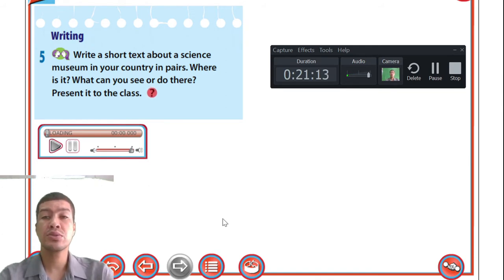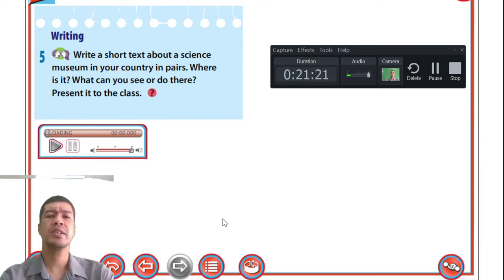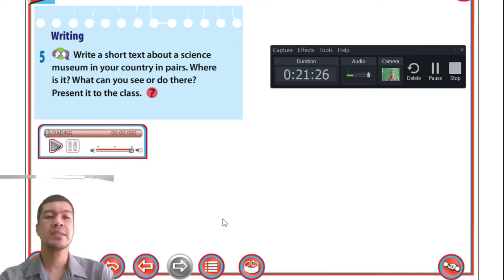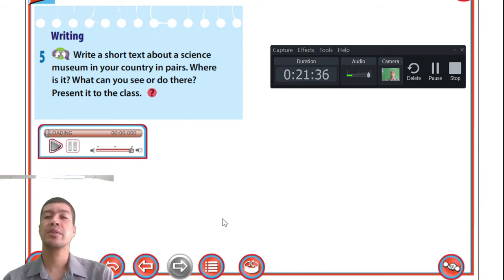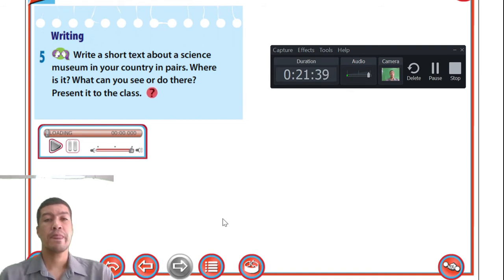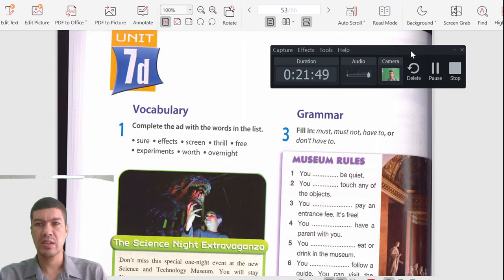For the writing part, write a short text about a science museum in your country — where is it, what can you see or do — and present it to your class. Since you can't present to the class, write it down and share it with a friend. Let's move on to workbook 7d.